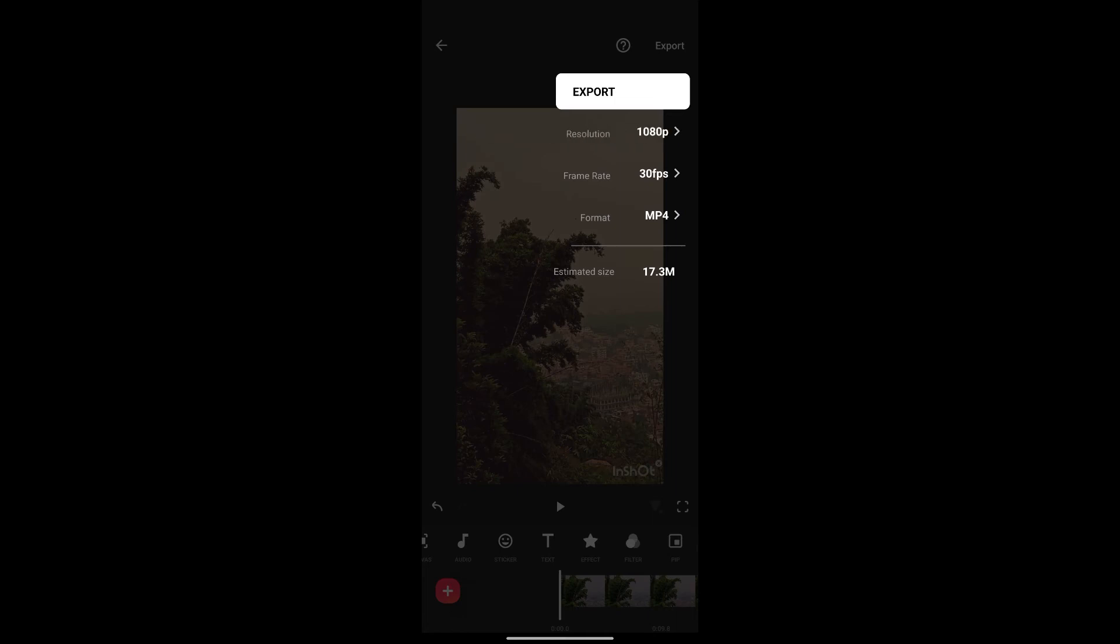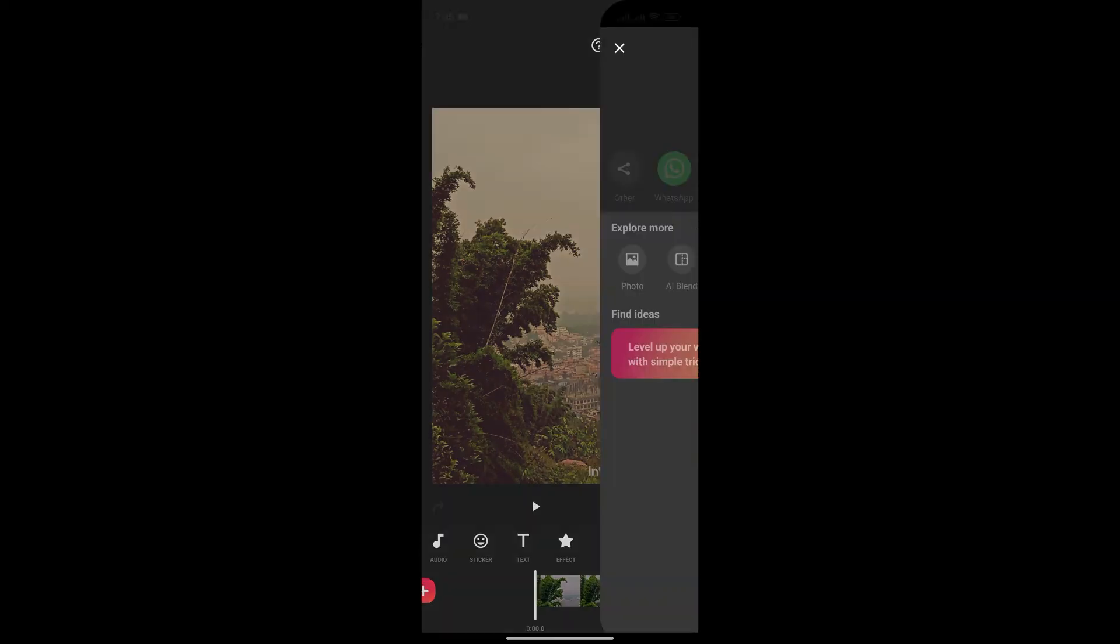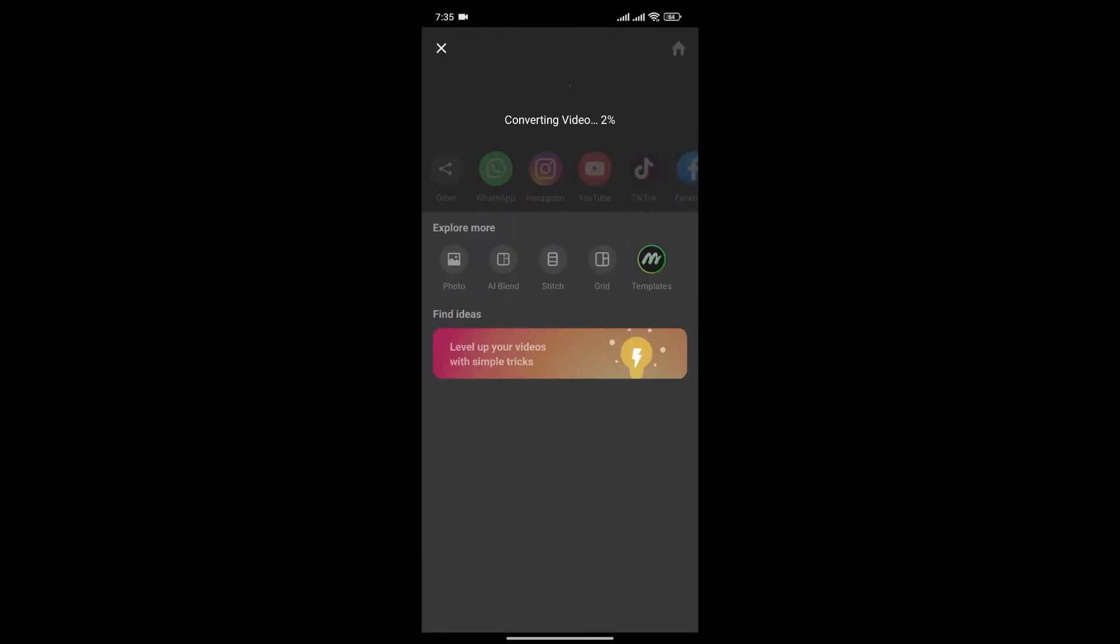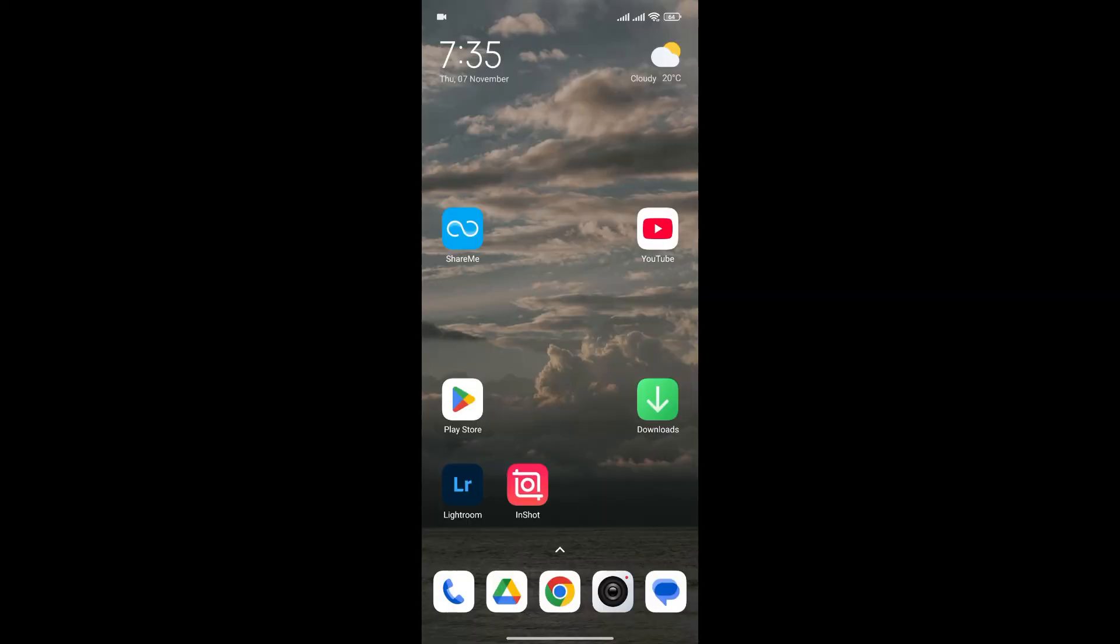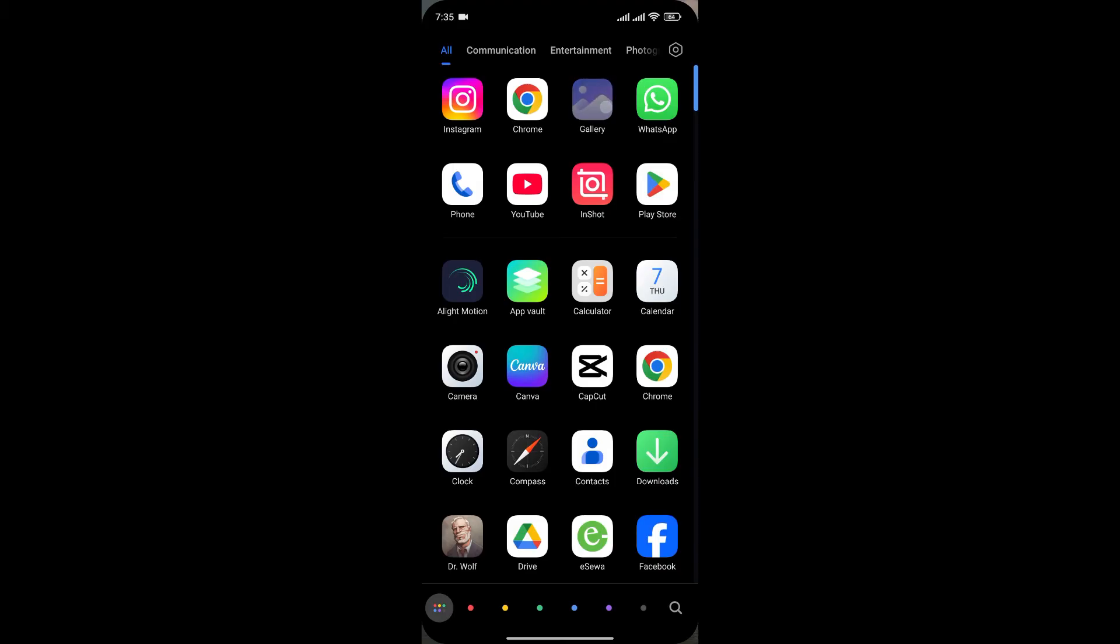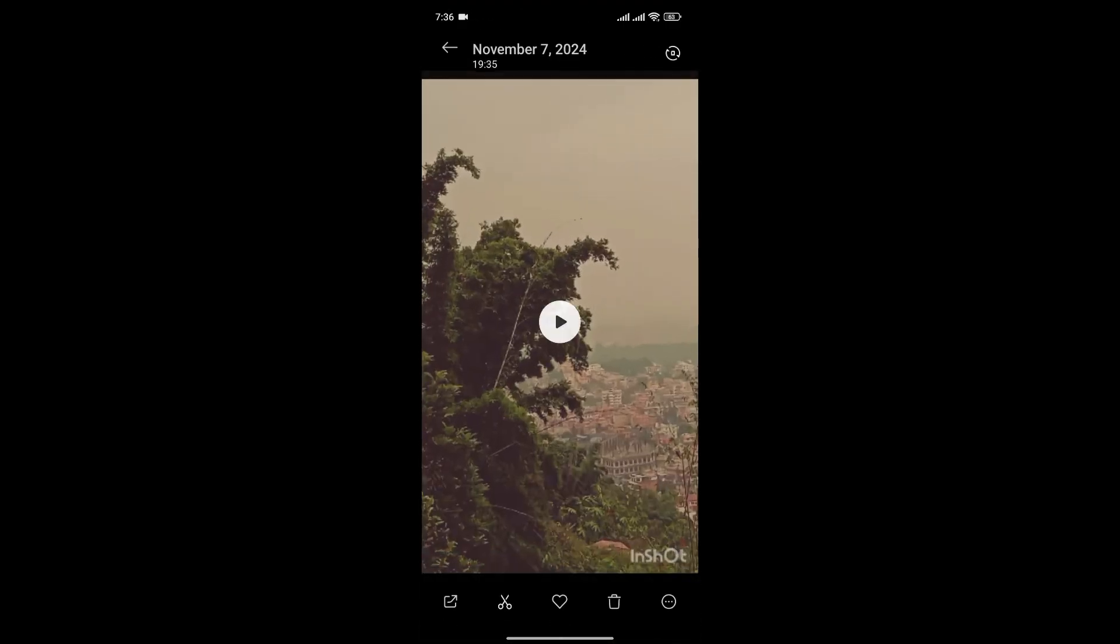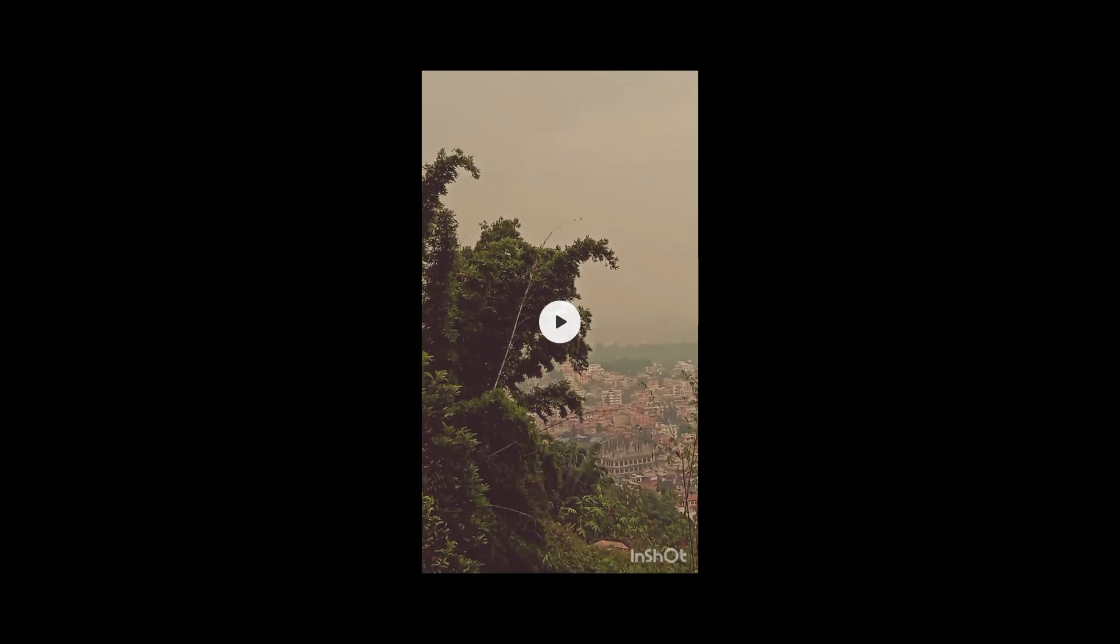For now, I'll leave it as it is and again click on export and now if we check our gallery, here's the video that we have edited.